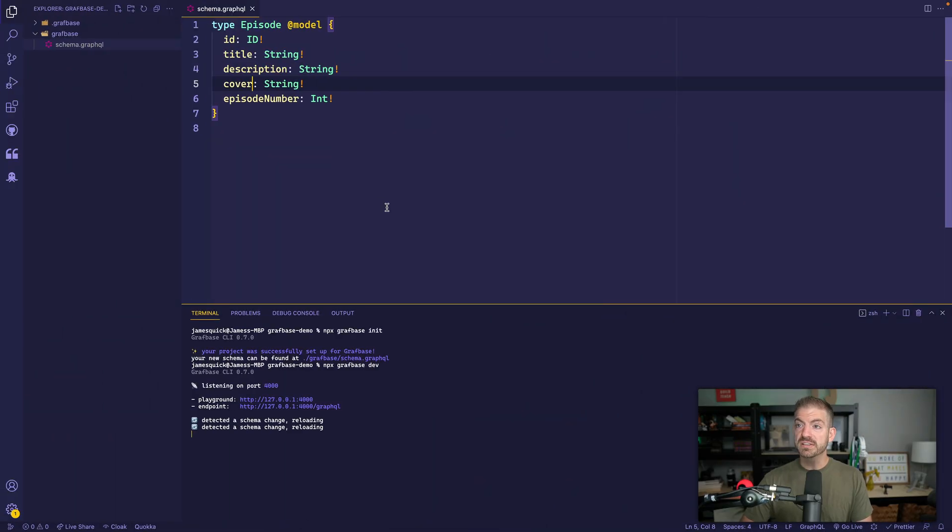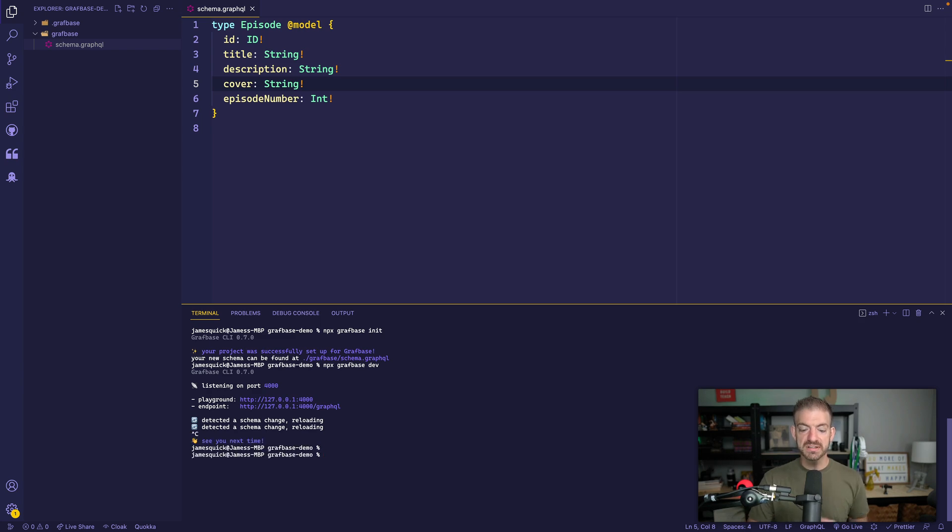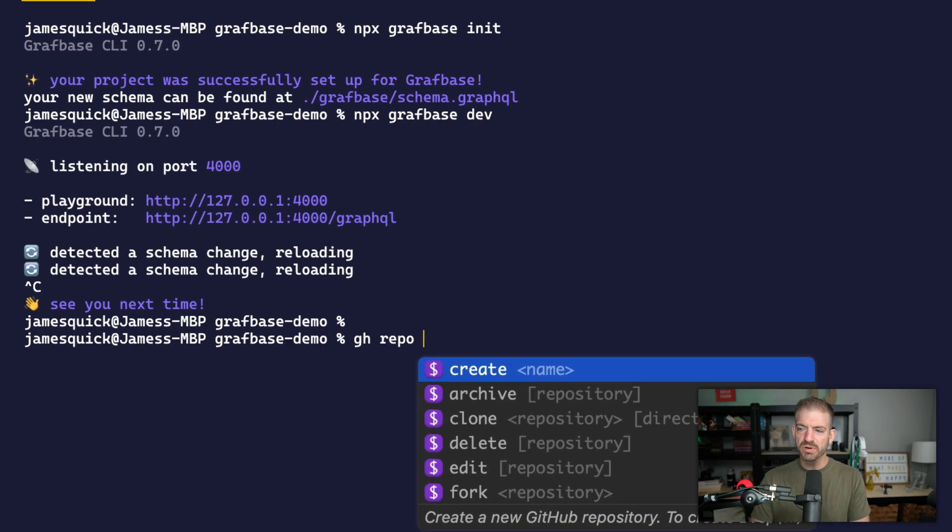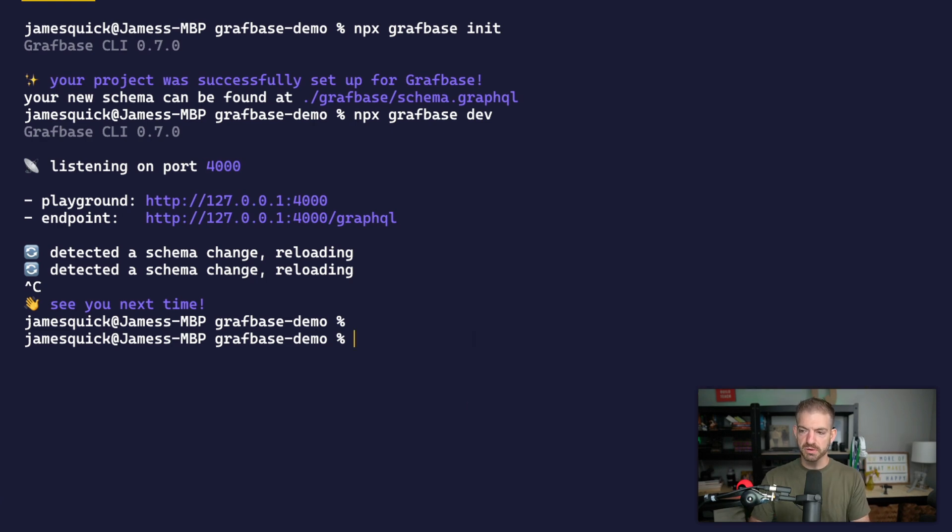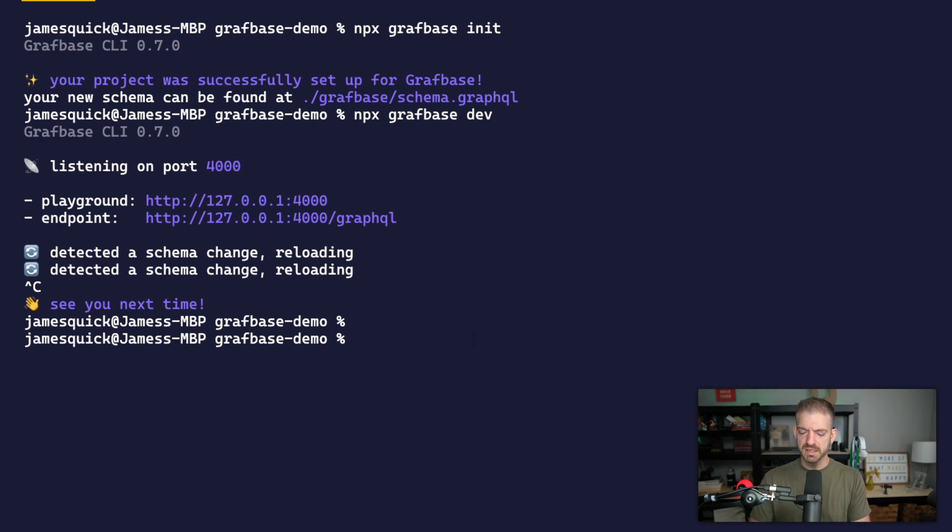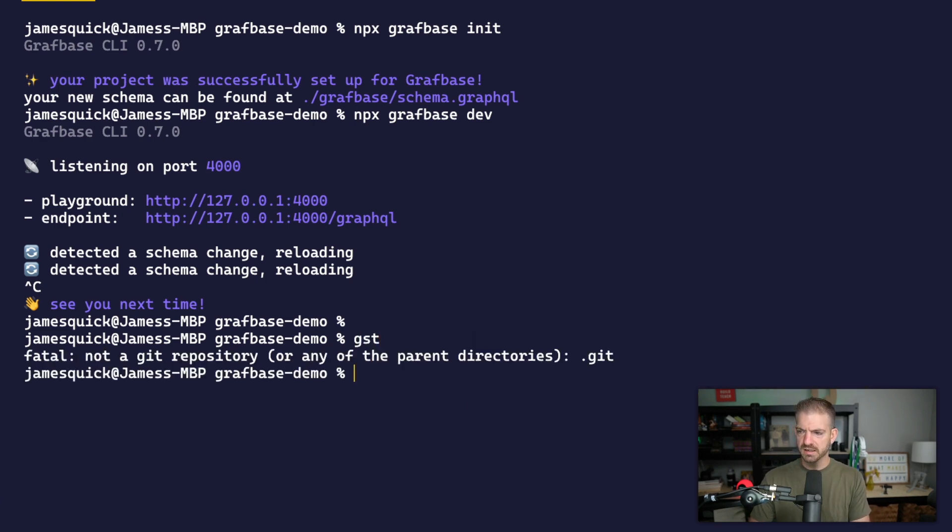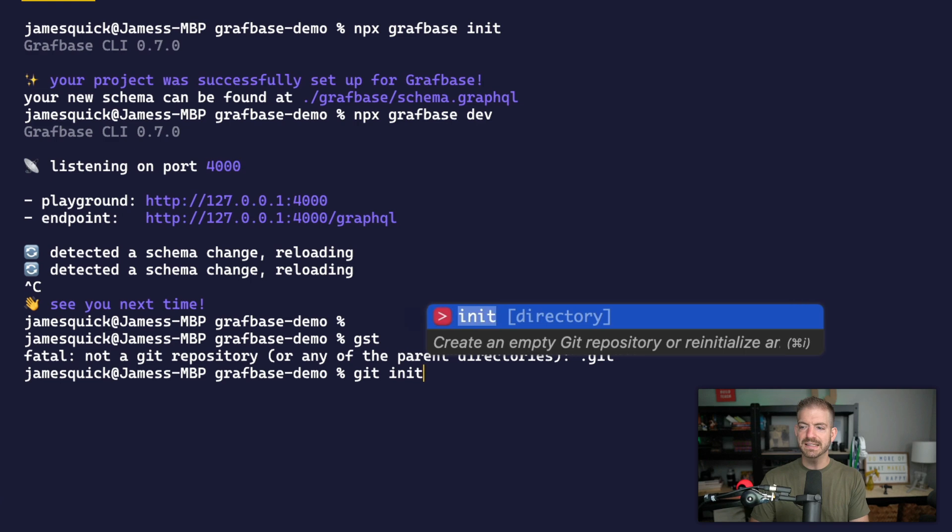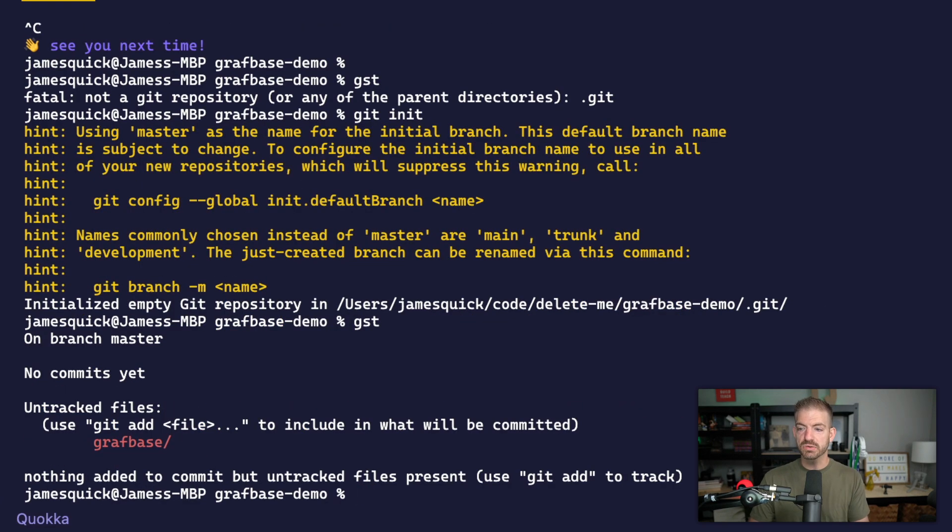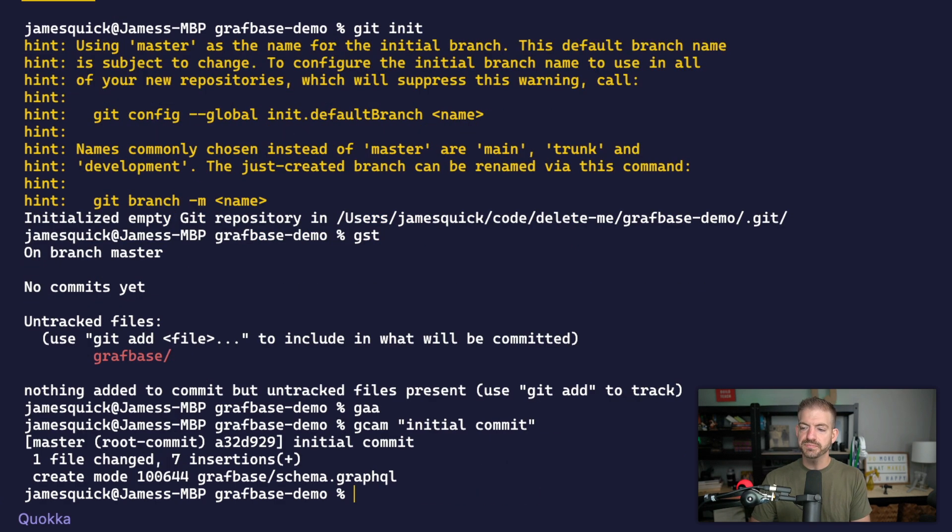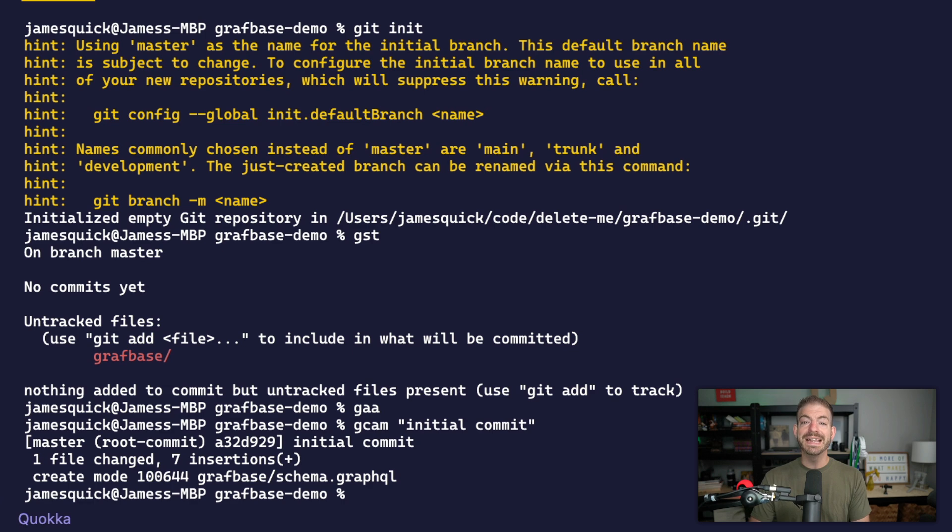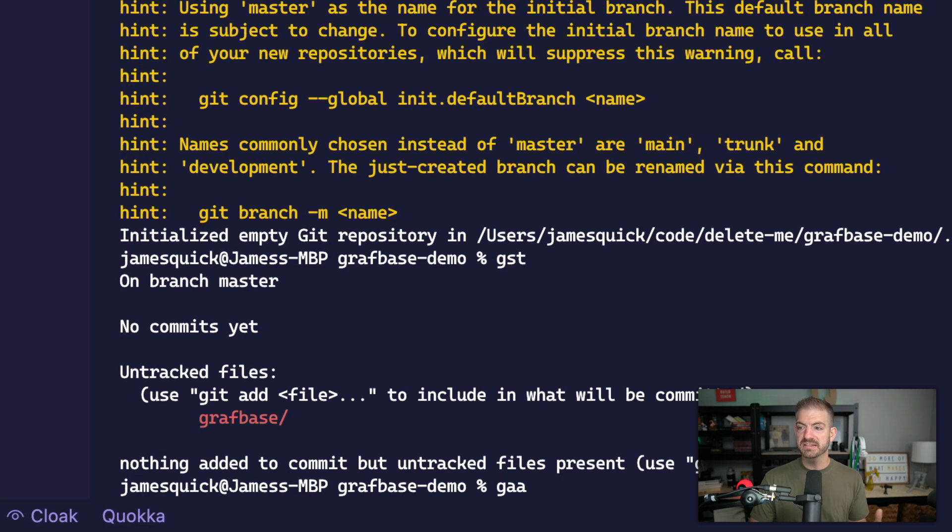So this works great. What we want to do now is go ahead and kill this server. And then we can do a GitHub repo create, we want to create a repository for this repo. And actually, I think we may need to do a git init first. So we'll initialize this as a git repository, we will then add everything and say initial commit.